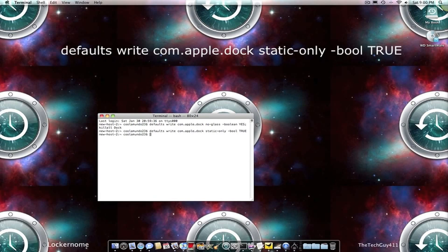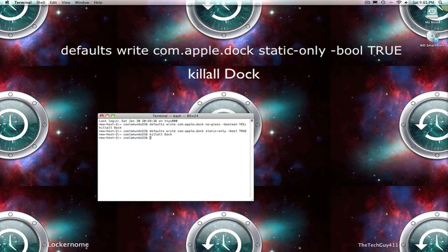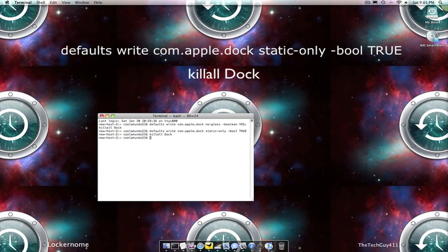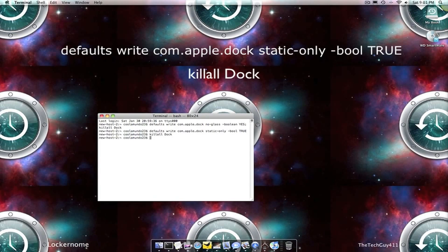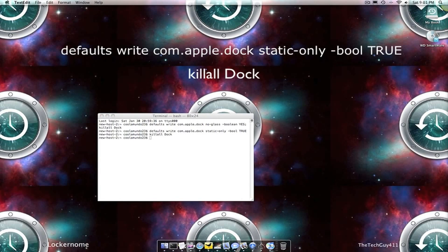After that, you're going to want to type in killall Dock, and then press Enter again. And now there you go, just applications that I am using are appearing. So you can make it bigger, smaller, just like you could do with the previous trick.